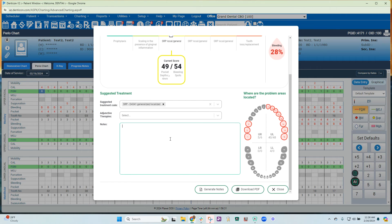Down here you can type home care instructions. We're also going to be setting up templates that you can use as a practice — you can design your own templates. I'm going to select generate notes, and these are AI-generated notes based on the stage above.